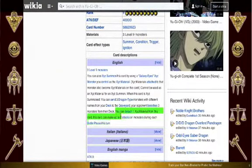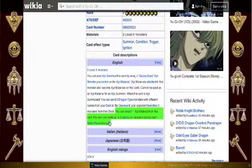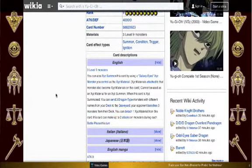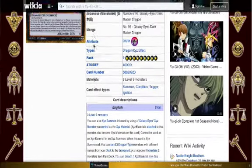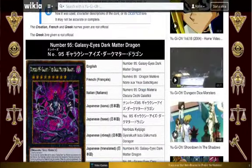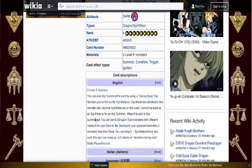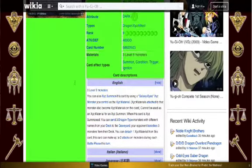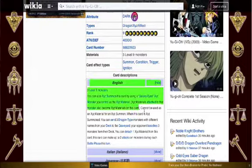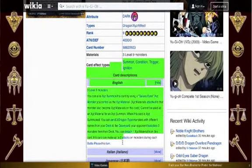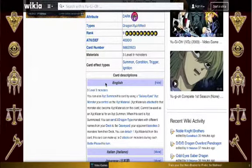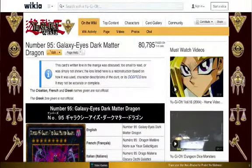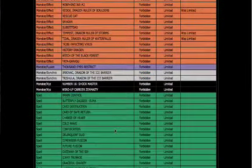He also has an effect that reads, you can detach 1 XYZ material from this card, and he can make up to 2 attacks on monsters during each battle phase this turn. That's a pretty good effect, considering he has 4,000 attack. He can't attack directly, so I mean, but it's still good. Not only would Dragon Rulers be able to get three of their monsters in the graveyard and banish tons of monsters from your opponent's deck, which is also very strong in the game, but it can also OTK pretty well, and that's primarily why they banned all the Dragon Rulers, because the deck would be too good.